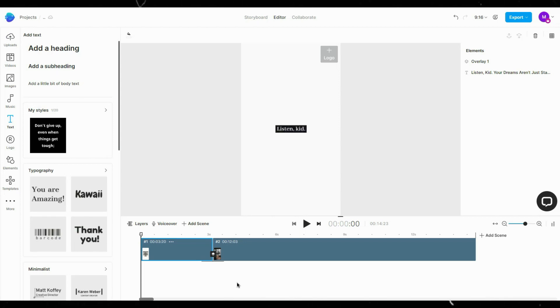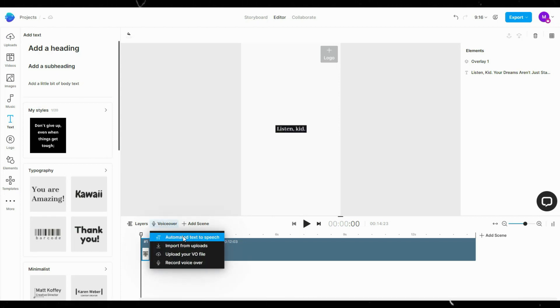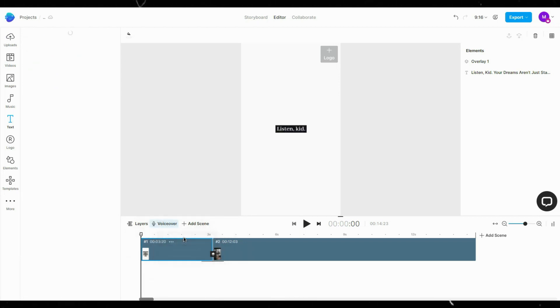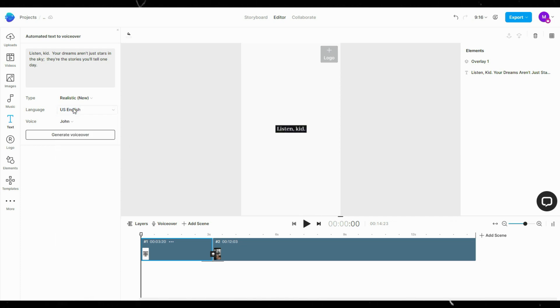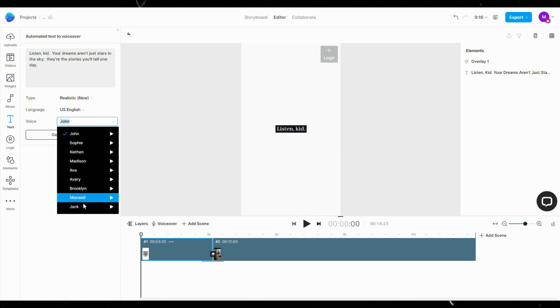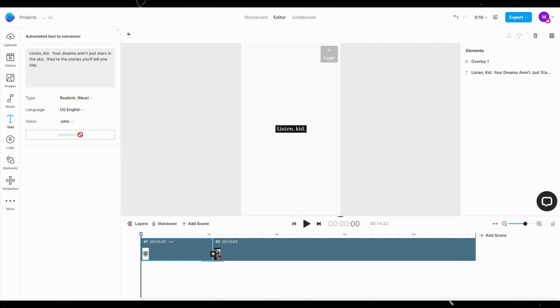They also offer realistic sounding voiceovers. Click VoiceOver, then Automated Text to Speech. Choose a language, then choose a voice. Click Generate, then check the box to add it to every scenes.